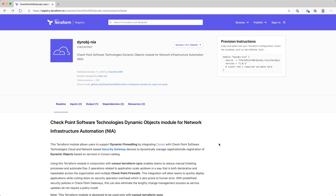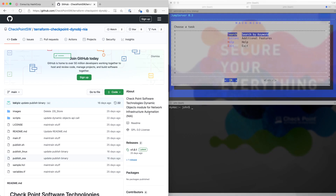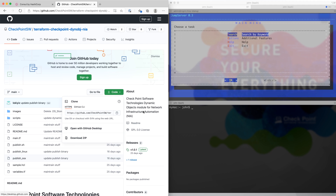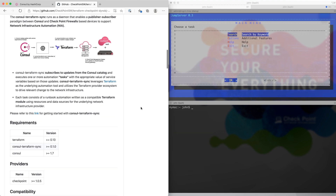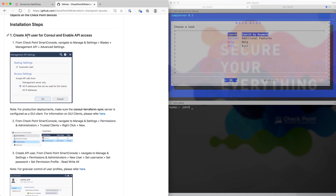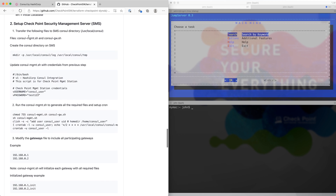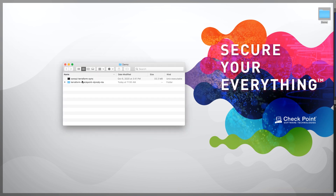The Checkpoint Dynamic Object Module for NIA is hosted on the Terraform registry. To access the source code for this integration, you can click the link which takes you to our GitHub page. To finish the configuration, we need to download the integration files. Navigate to the GitHub page and under Code, download to your desktop. I already did that ahead of time, and if you scroll down to the installation steps, we already created our API user, so we're going to skip that section.